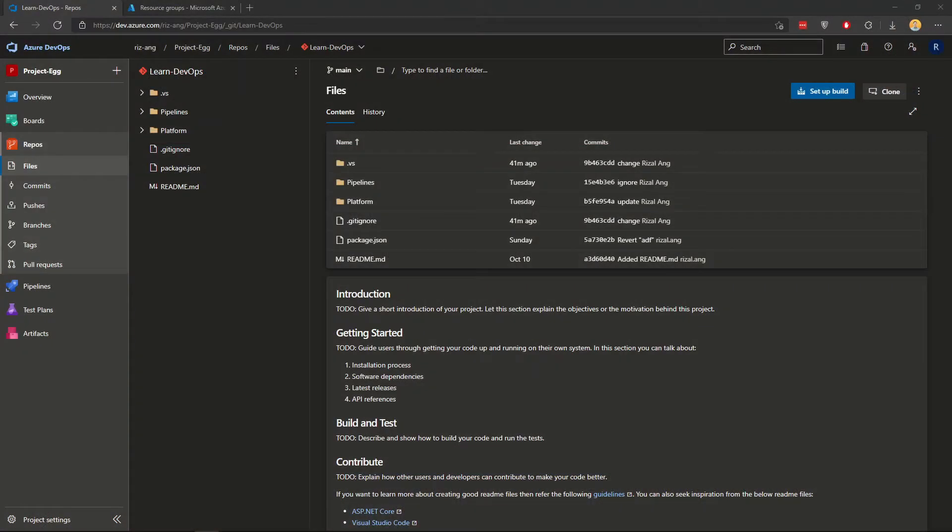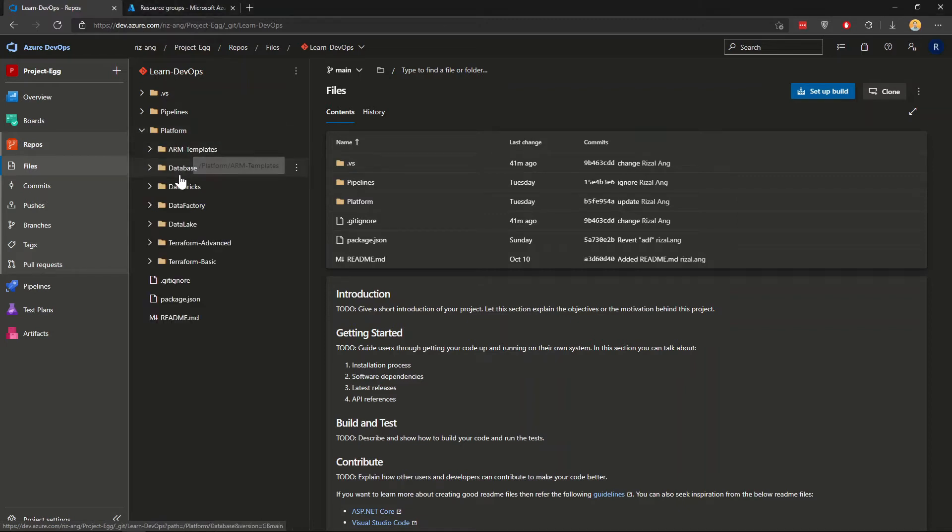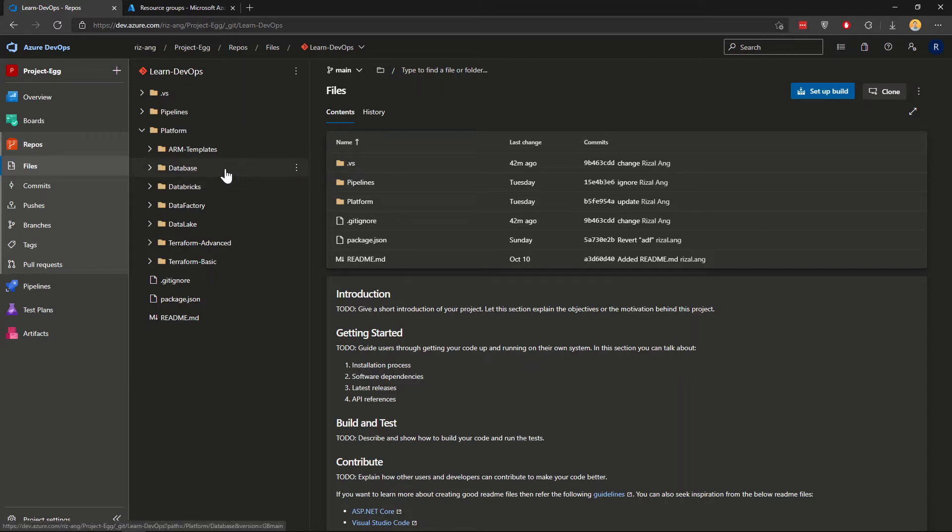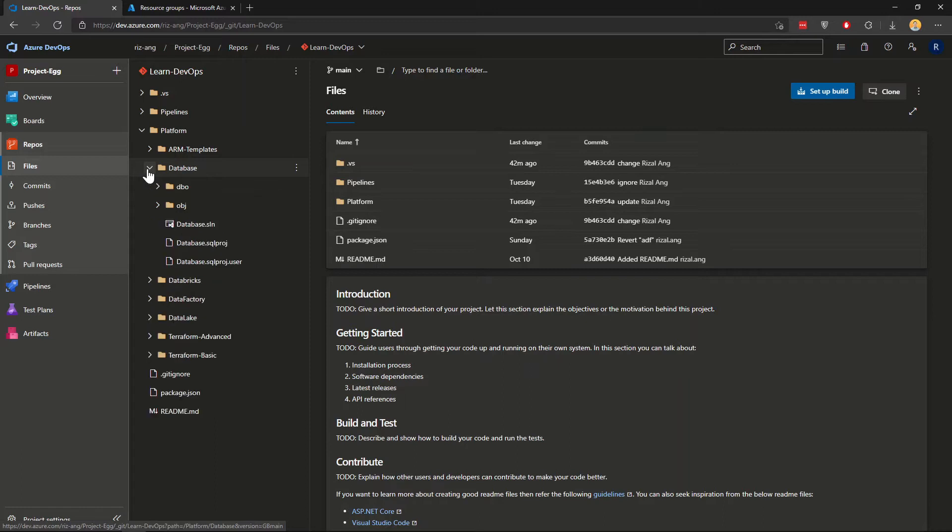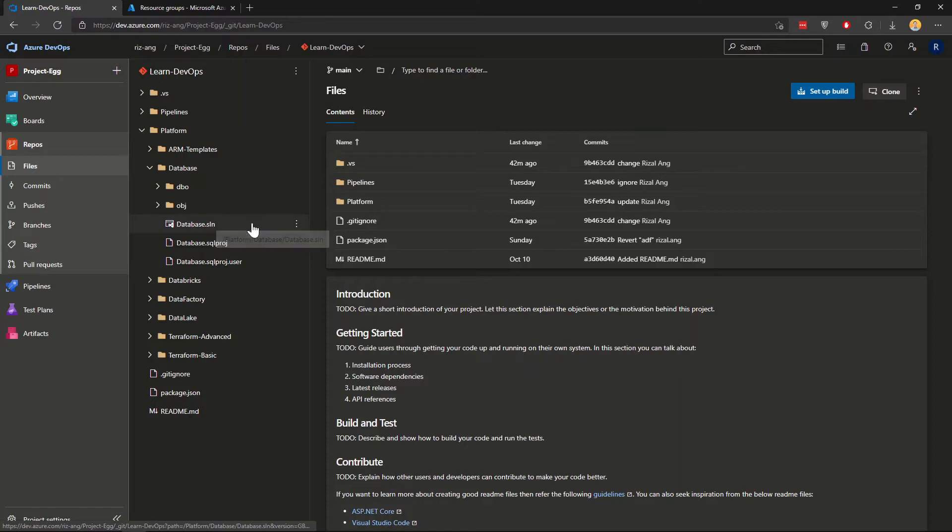To start the demo, I'd like to show you what we've got first. Now, in my Azure DevOps, if you go down to Platform, and under Desk, I have a folder called Database. Now, this is where the SQL Database tables or stored procedures or views that you may have will reside. Under this Database folder, you can see here, there's a bunch of folders, a bunch of files in here, and I want to point out this SLM, which is a solution file that is created from Visual Studio 2019.